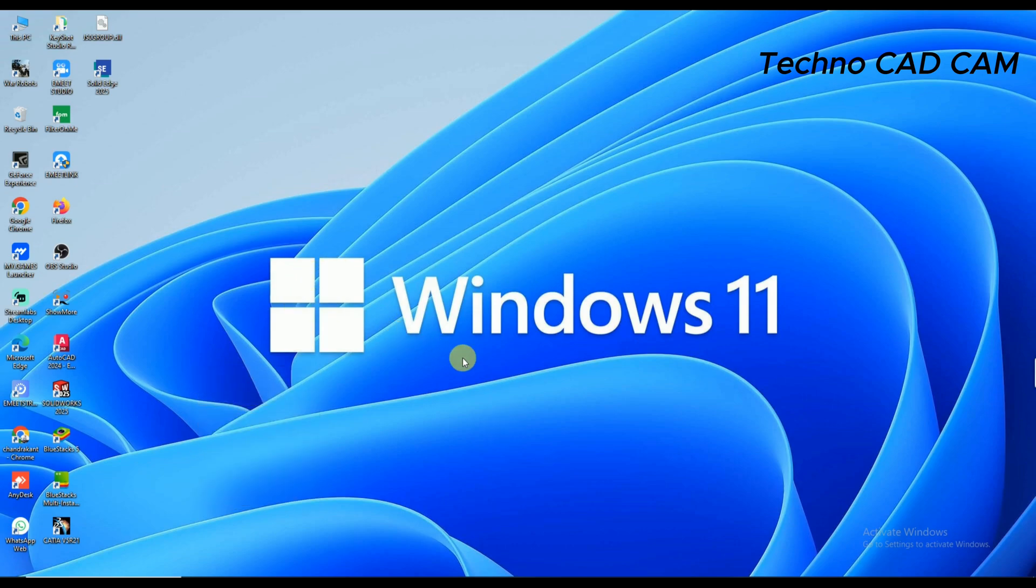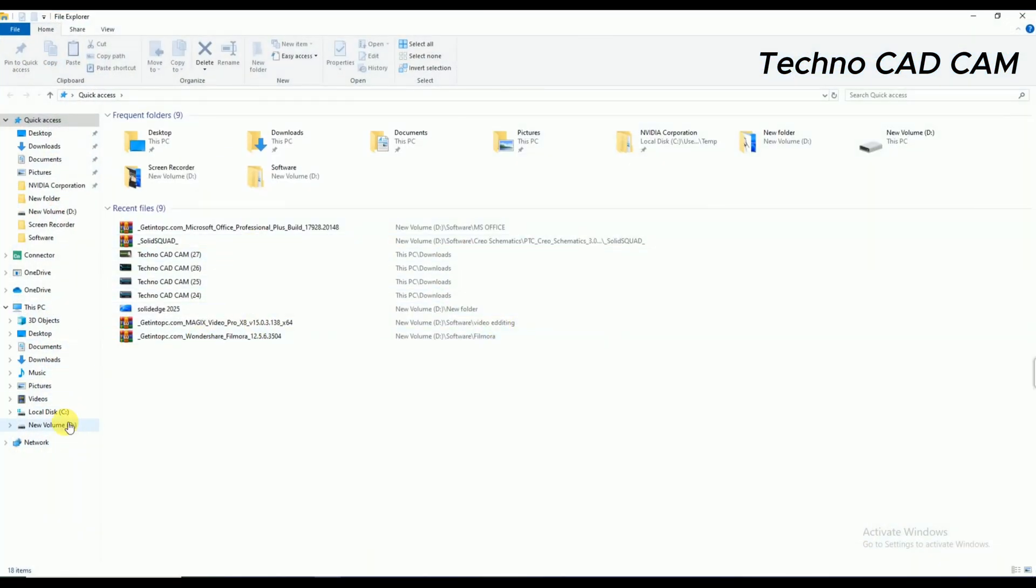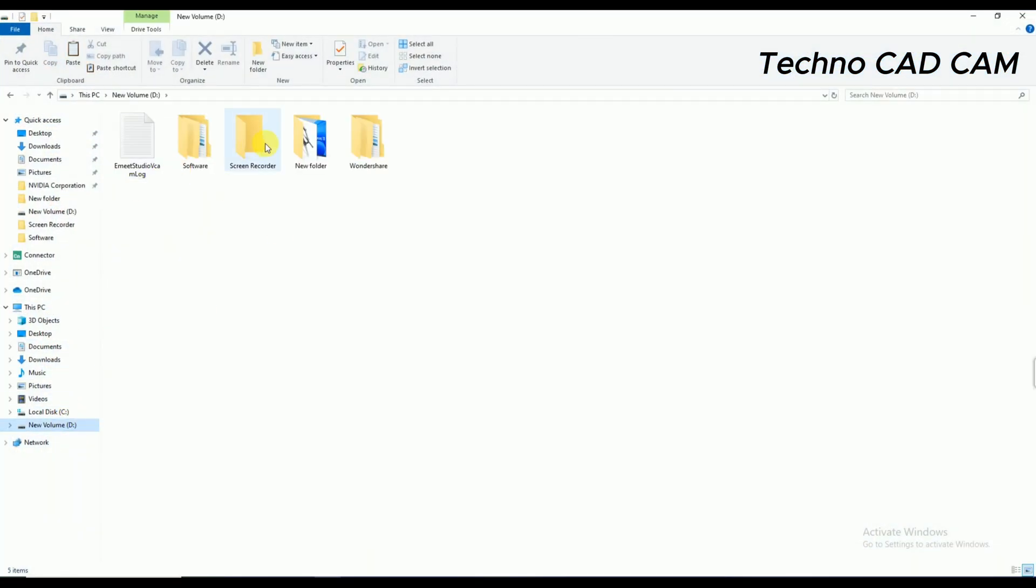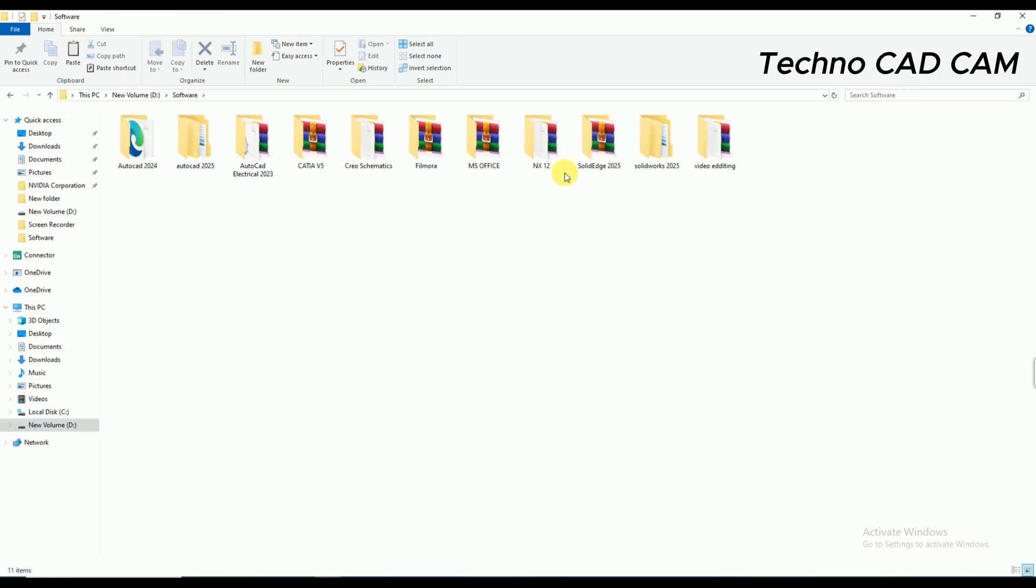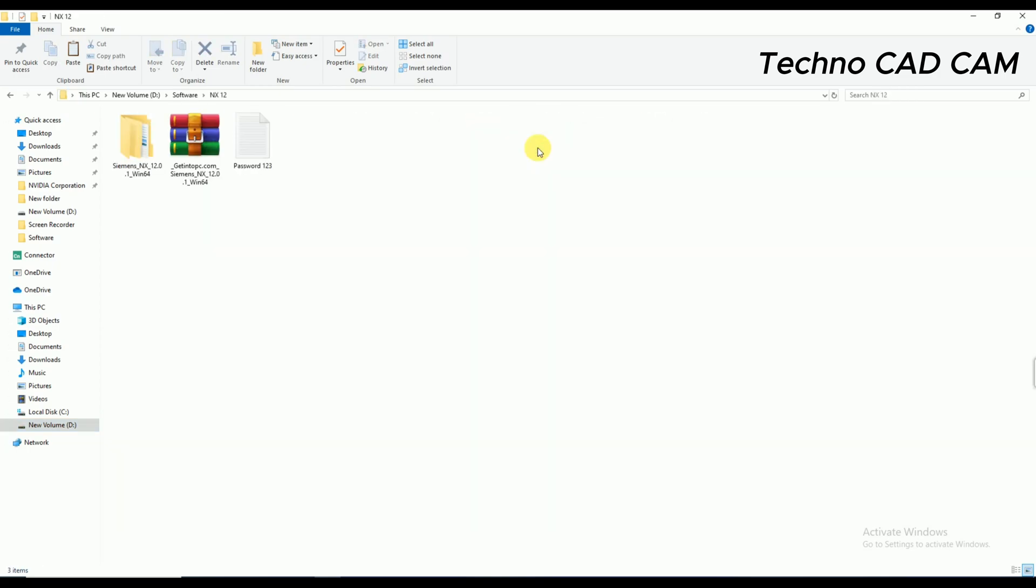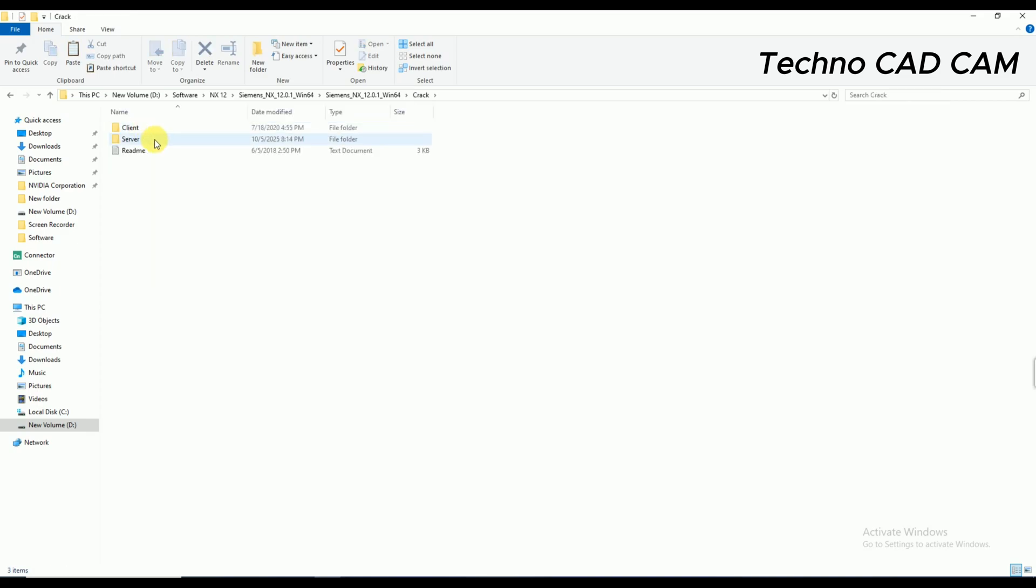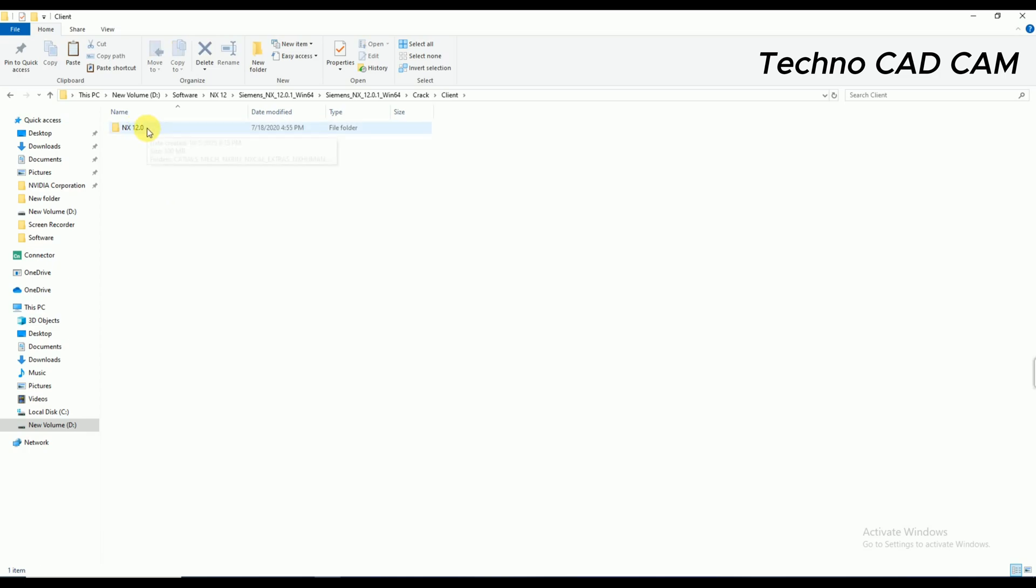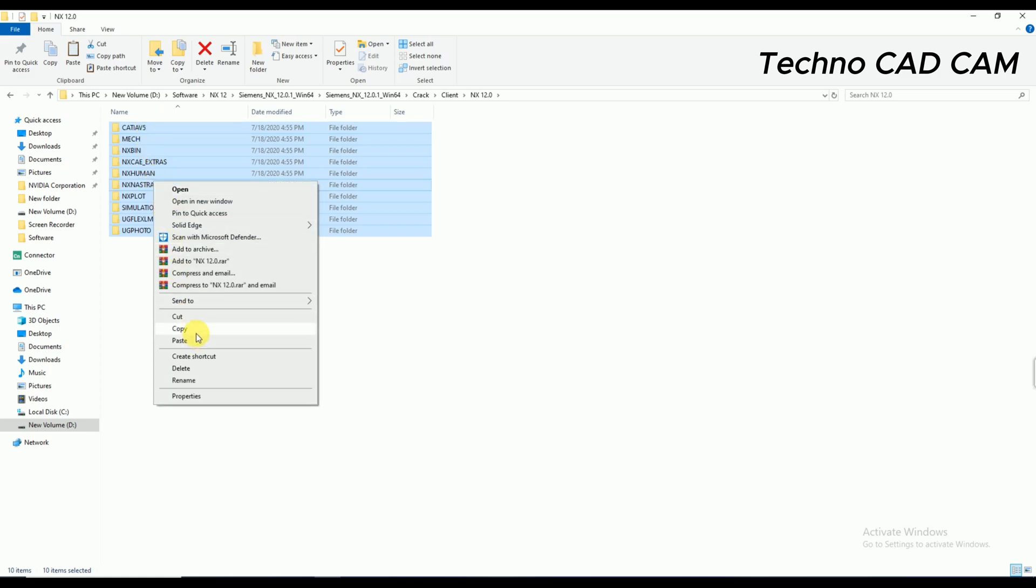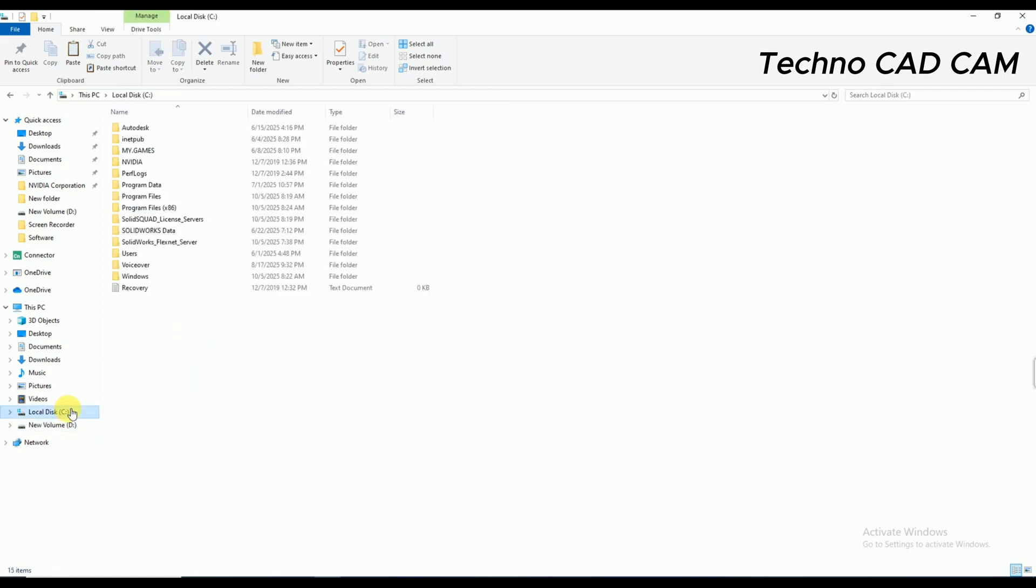Now what I have to do? Yeah, I'm going to open the folder and go to D drive where I have extracted the files of NX Siemens. So simply double-click on Crack folder, open this one. And next, I have to go in the Client folder. That's showing NX 12. And these all files we have to copy from here and go to C drive.